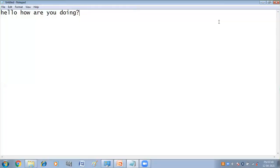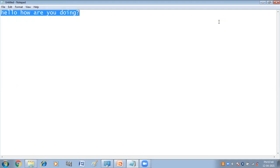Now I'm pressing the Control key and then releasing it, and then pressing A. You can see I pressed the Control key, then released it, and after that pressed A — Control+A — and now my text is selected. So this is the function of sticky keys.